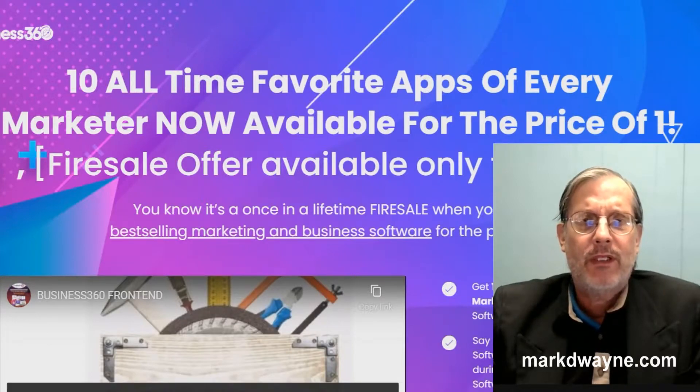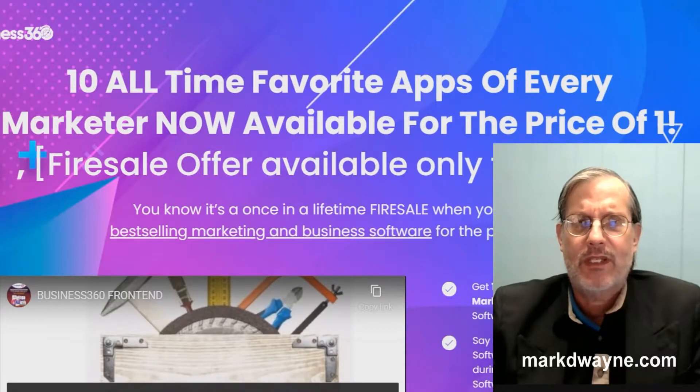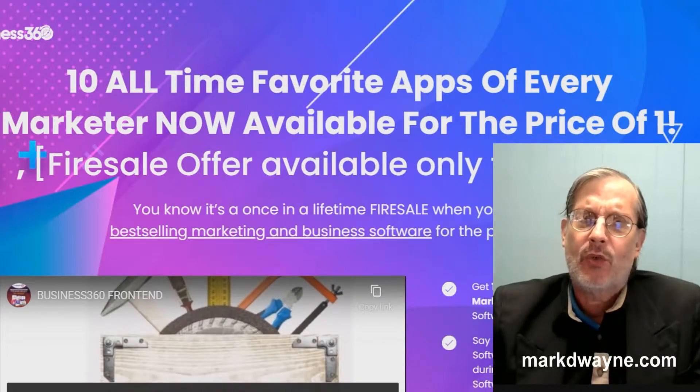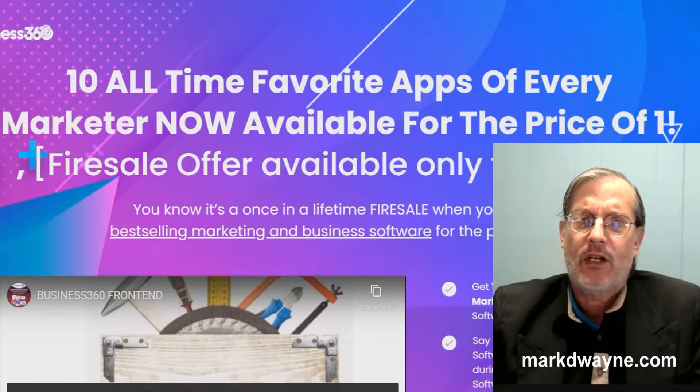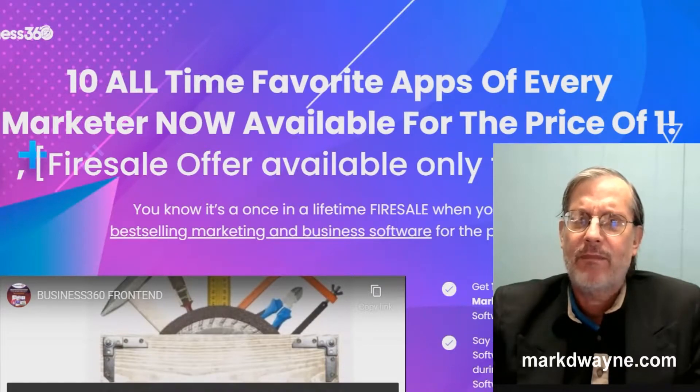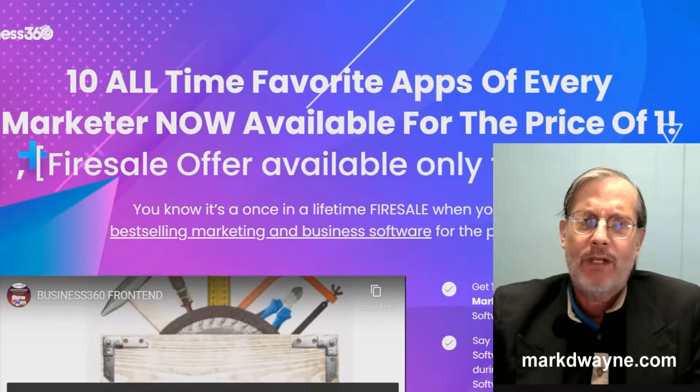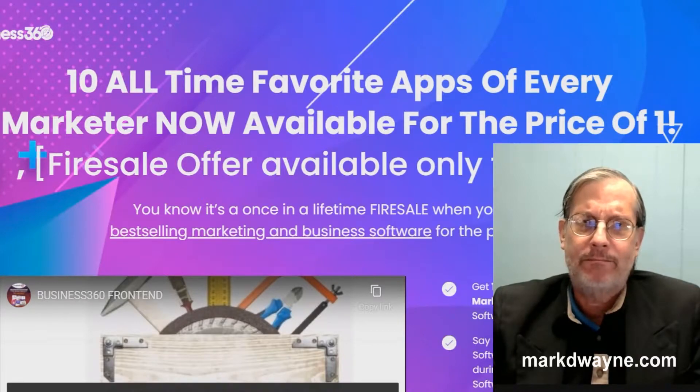What we're going to be doing today is taking an in-depth look at a new program that just launched called Business 360 Suite. We're here on the homepage, and what the homepage says is 10 all-time favorite apps of every marketer now available for the price of one.